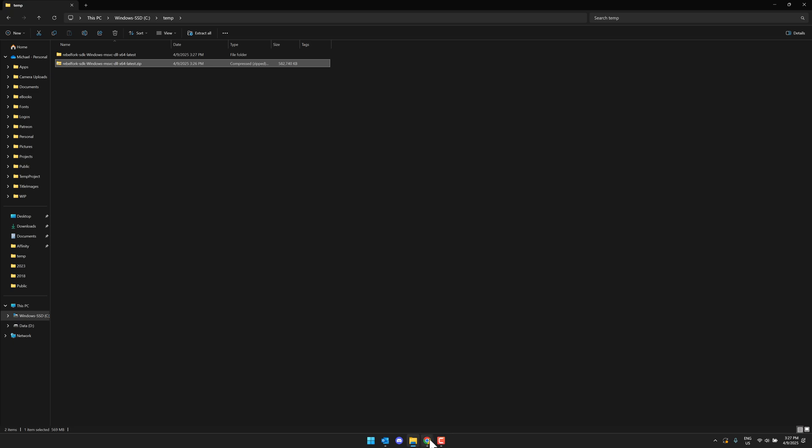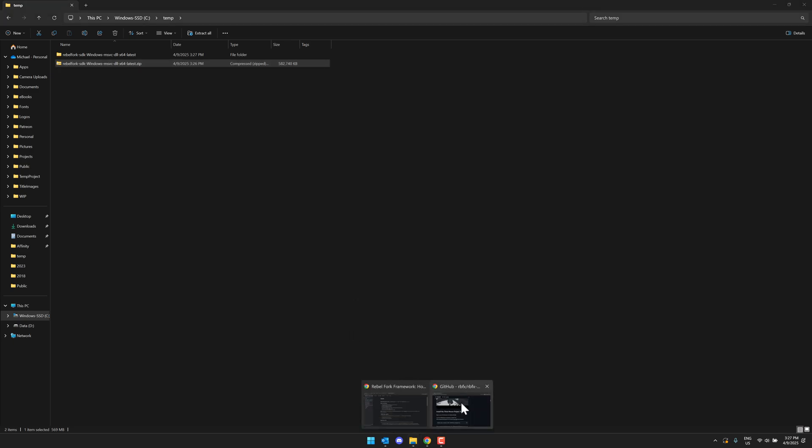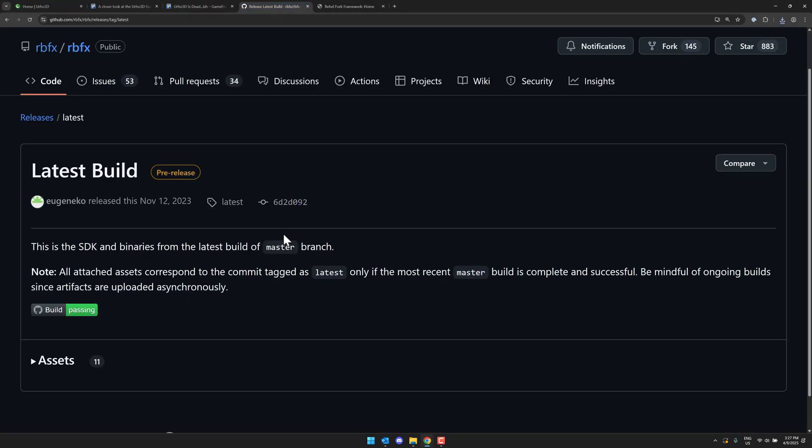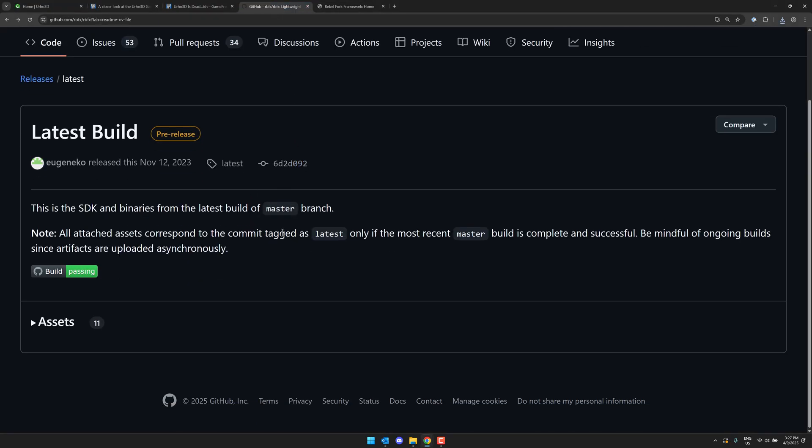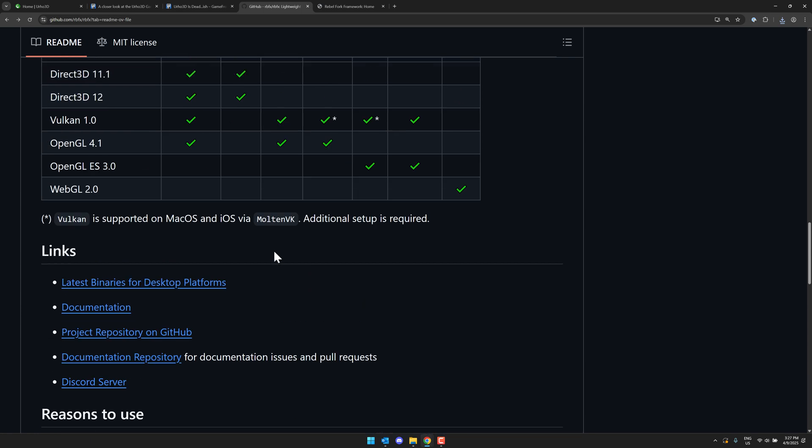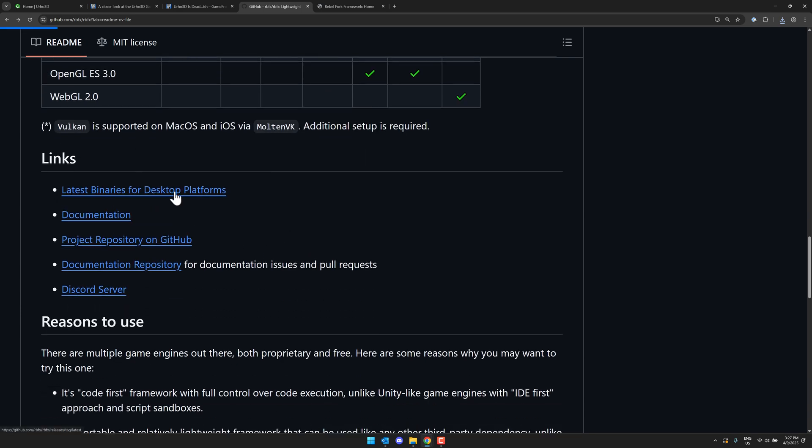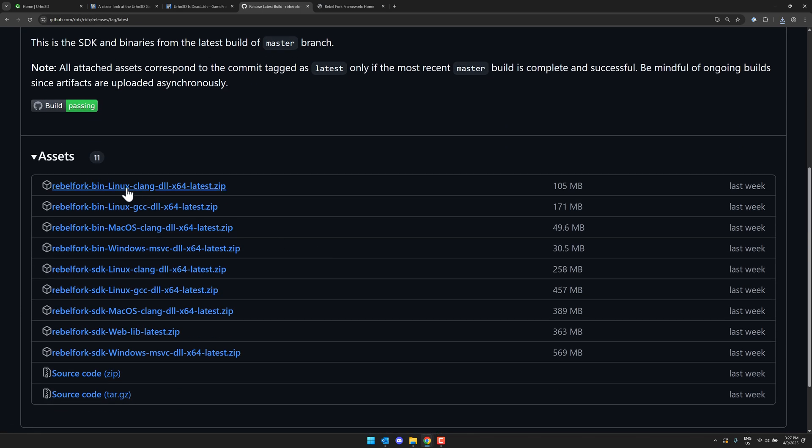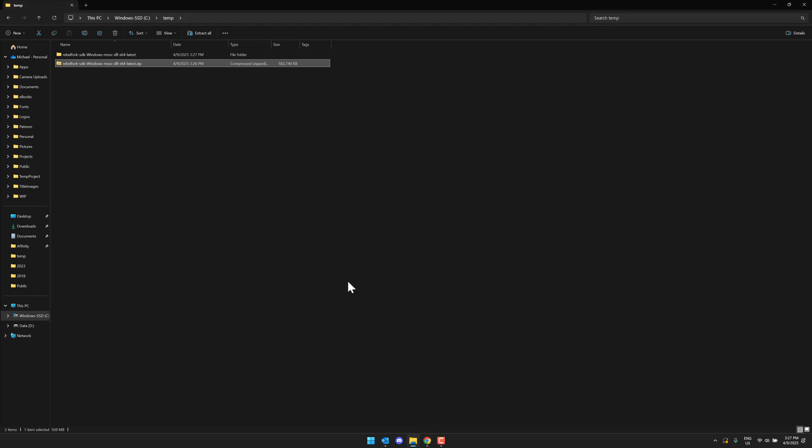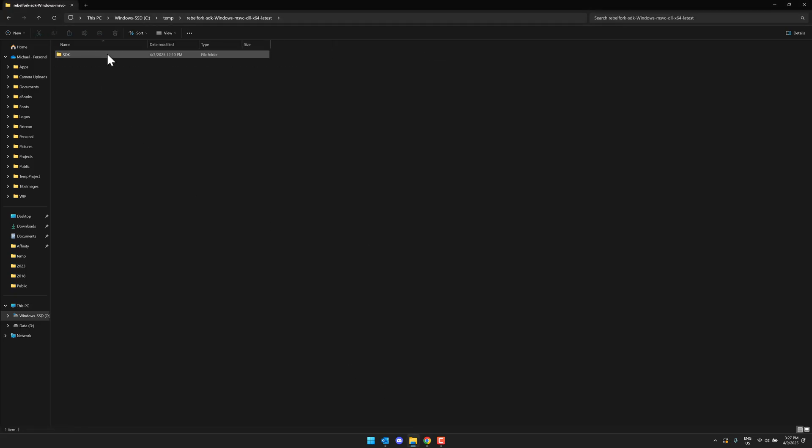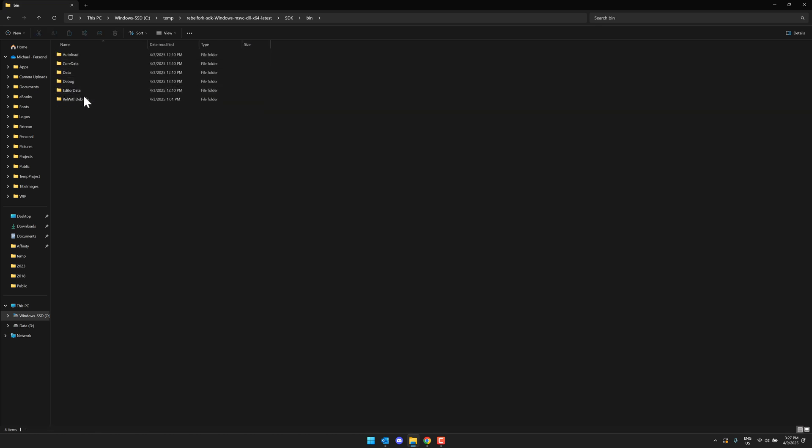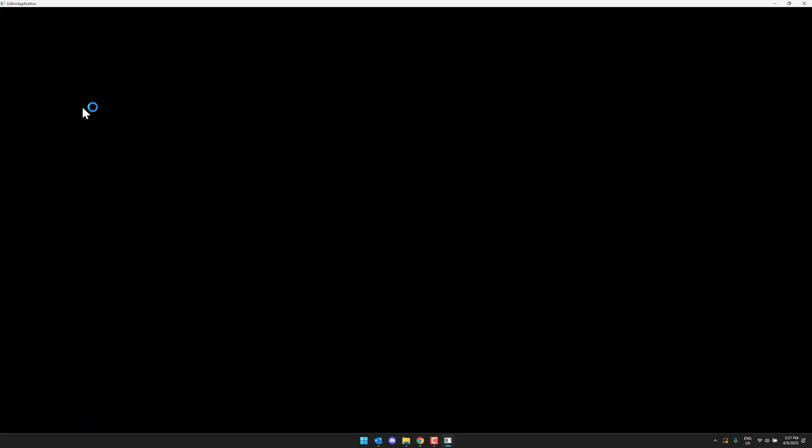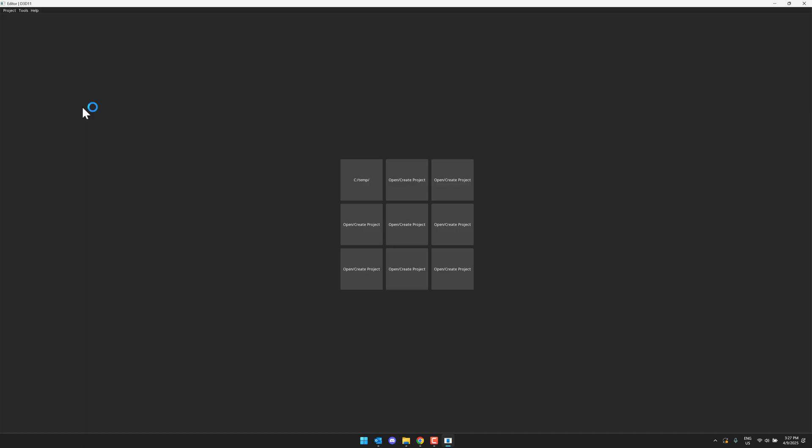As you saw back on the page, there were binaries for multiple different builds. So the latest binaries also include Linux, macOS, and so on. Pick the right version for what you need. And this is how you would get to the editing tools if you want to start there. So just go ahead and open that one up. Go into the SDK. I think it's bin and then release with debug info. And let's fire up the editor.